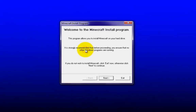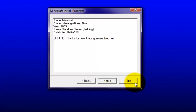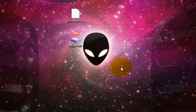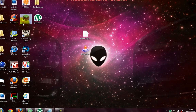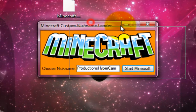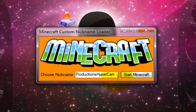Minimise all that, double click on Minecraft, go through the install program — I've done it so I won't bother. It should take you less than a minute. Once you have, it should launch Minecraft. It will be something like this — there will be a Minecraft custom nickname loader.